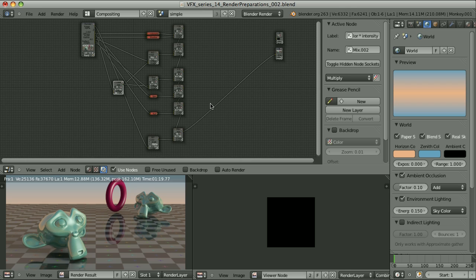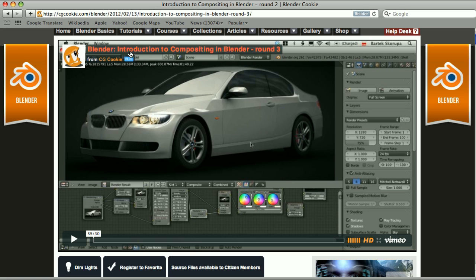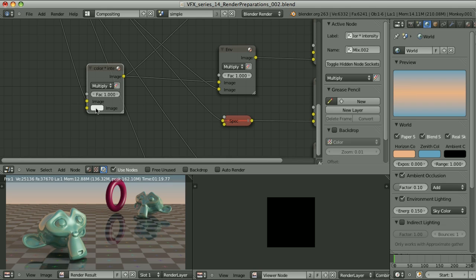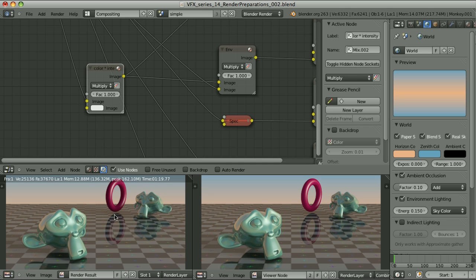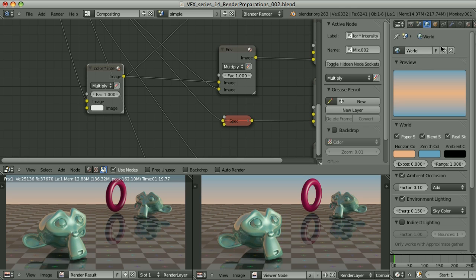If you watched my tutorial available for free on cgcookie.com, Introduction to Compositing in Blender Round 3, released in February 2012, you remember I showed you how to composite environment lighting and indirect lighting. I needed to multiply it by the intensity. If the intensity of all materials in my scene is the same, I can simply use the color with the intensity value. But if I have differences in intensities, I had to create a separate map of intensities. This is a waste of time. It's much easier to set the intensities of all materials to 1 and control the lightness in the color settings.